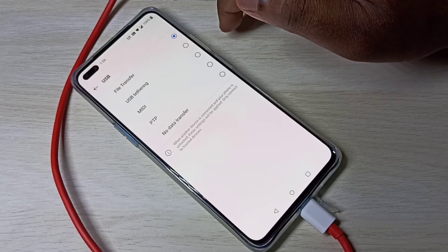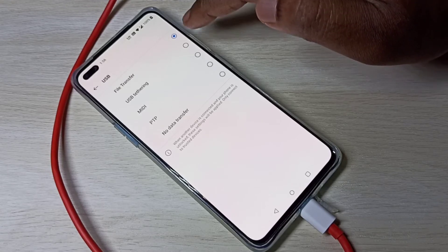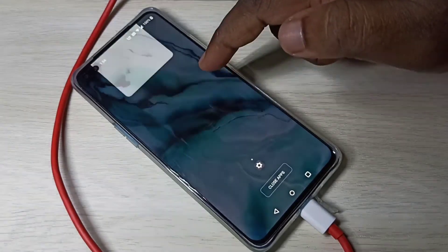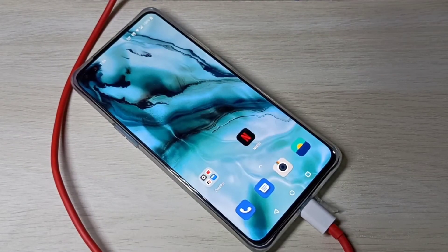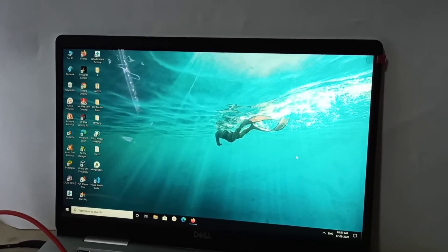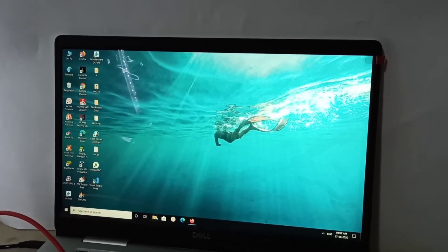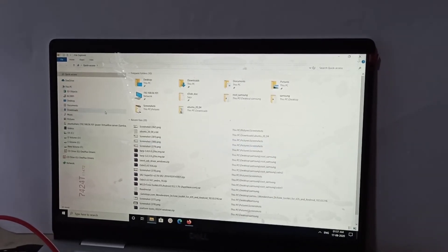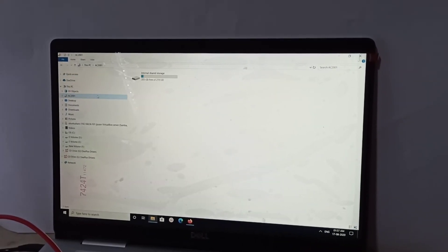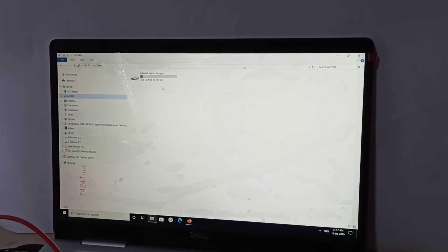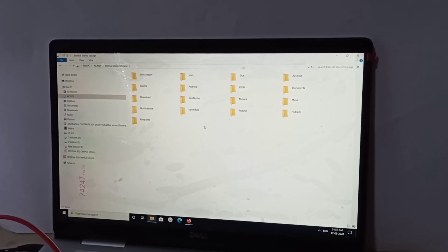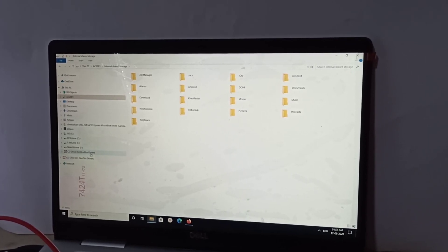After that, when you connect to a laptop it will automatically connect in file transfer mode. You can verify this on your PC — just open File Explorer and you will see your phone detected. You can now browse it.